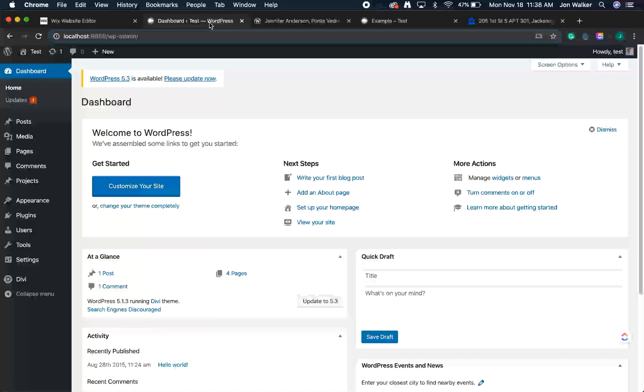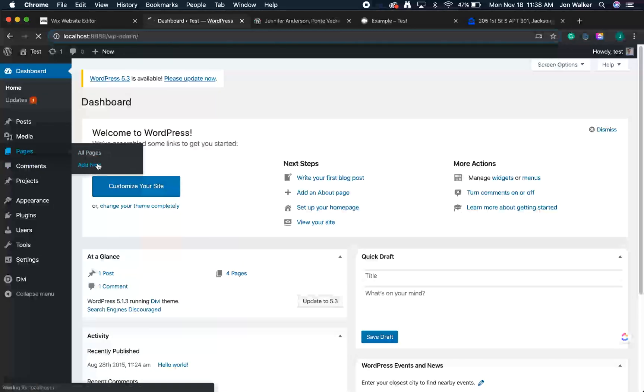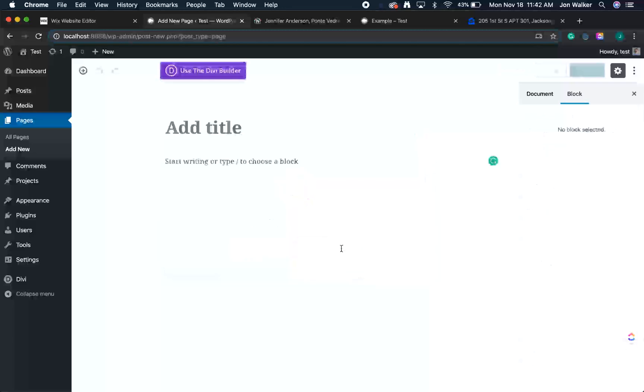So first, log into WordPress. You'll be brought to a dashboard like this. Next, we're going to add a new page by hovering over Pages in the sidebar and clicking Add New. Depending on what theme you have installed, your page may look slightly different than mine. That's okay. I'll be using the default WordPress editor for this example.